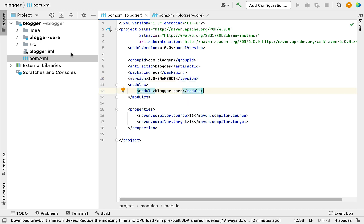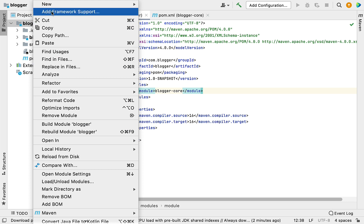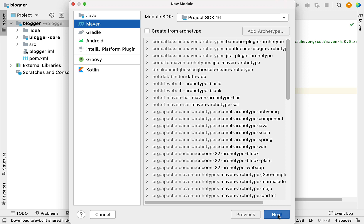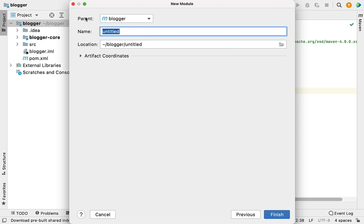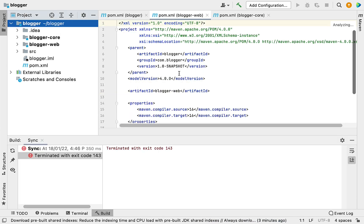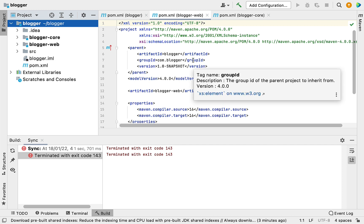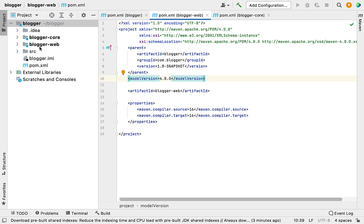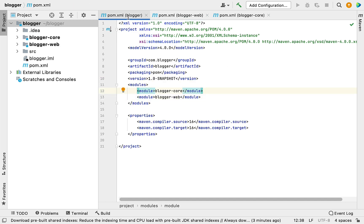Let's add another module to see how the parent pom.xml updates. Right-click on the parent project, choose New, then Module, and click Next. Give the module name as blogger-hyphen-web — this module will hold all the controllers and web-related logic. Make sure the parent is set to blogger and don't change the group ID since it's a unique identifier. You can see that one more module is now added to the modules list in the parent pom.xml.